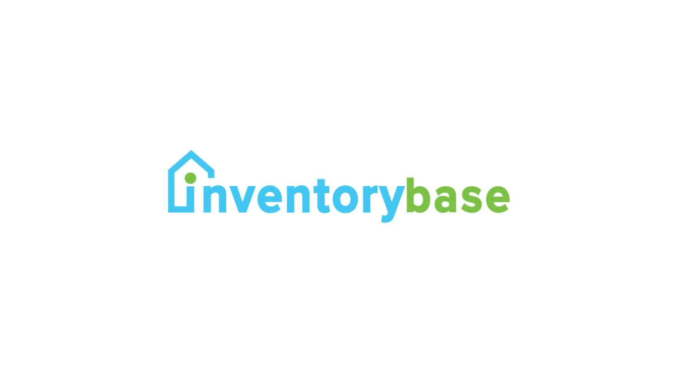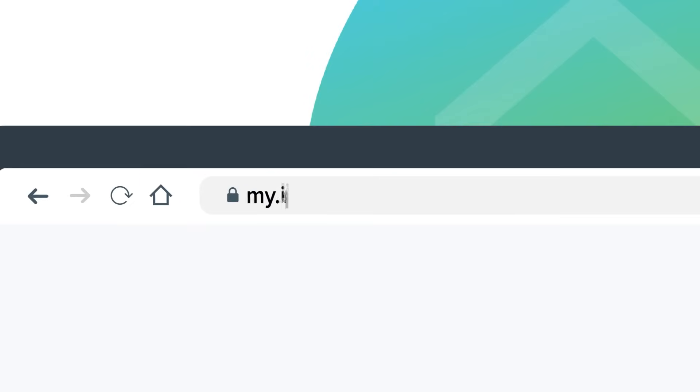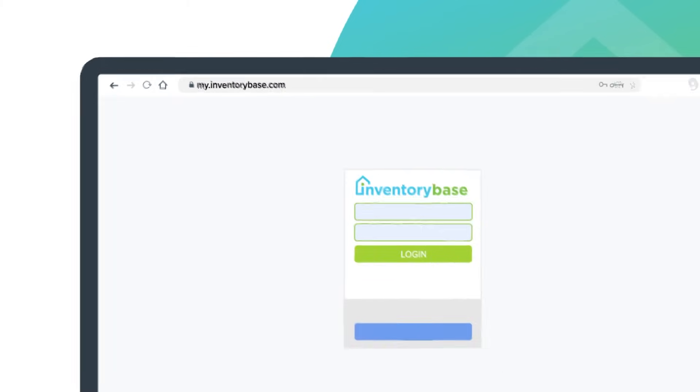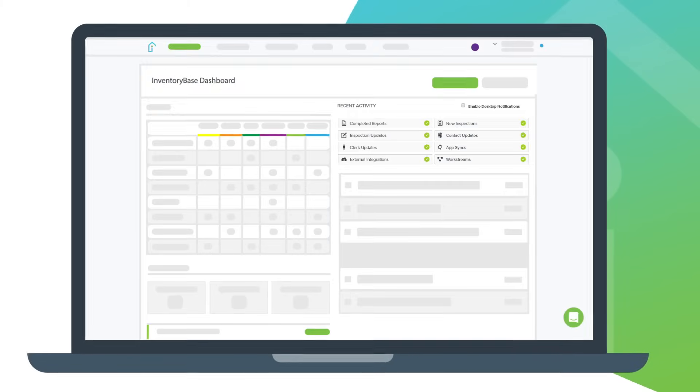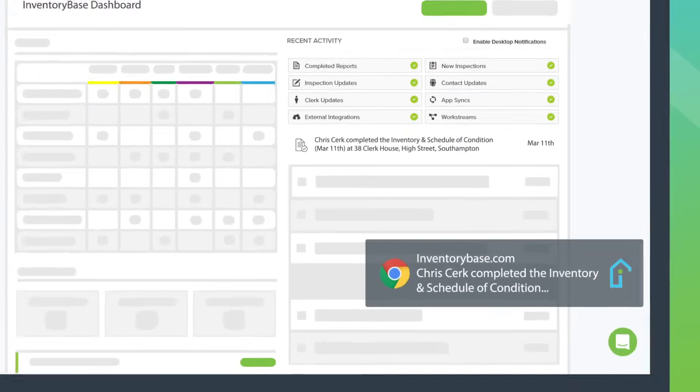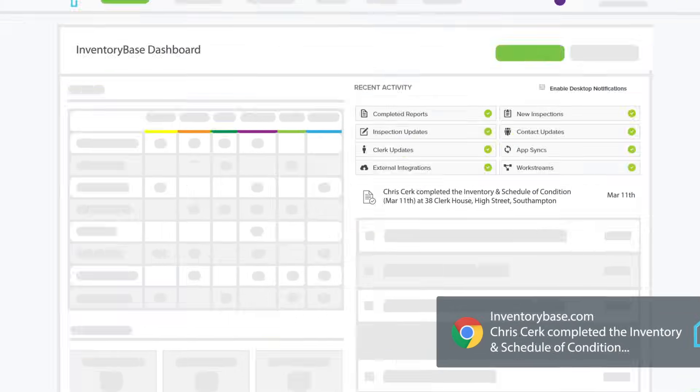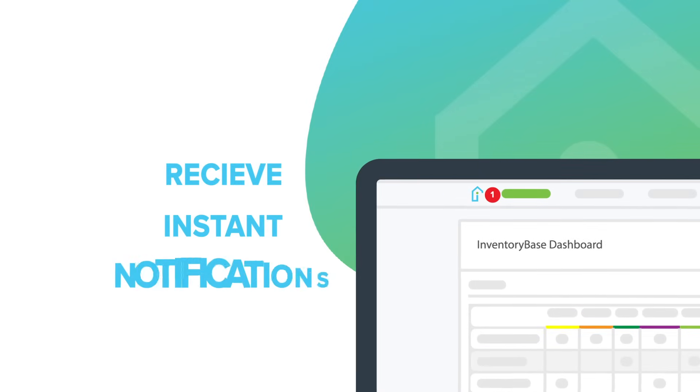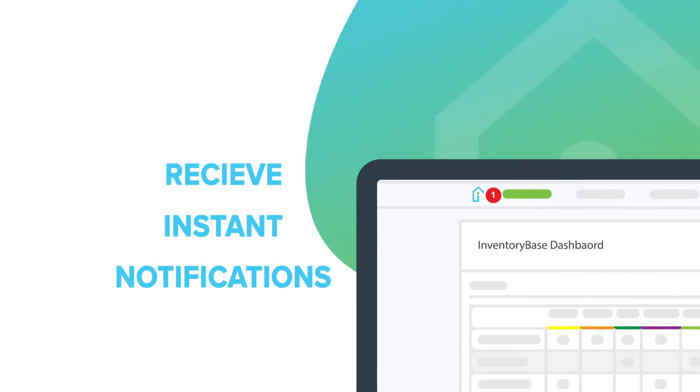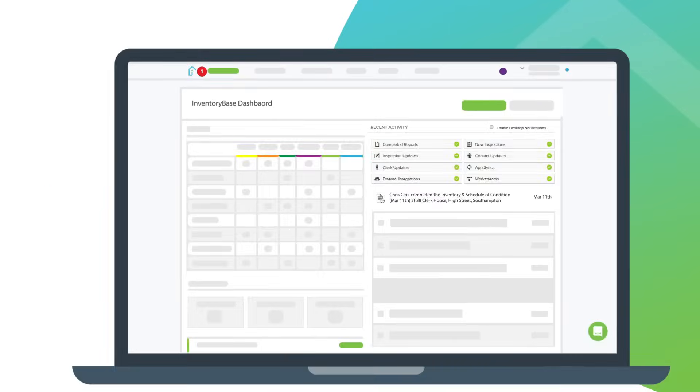Produce professional property reports with InventoryBase. Your live dashboard keeps you informed and compliant with historical audit trails and instant notifications.